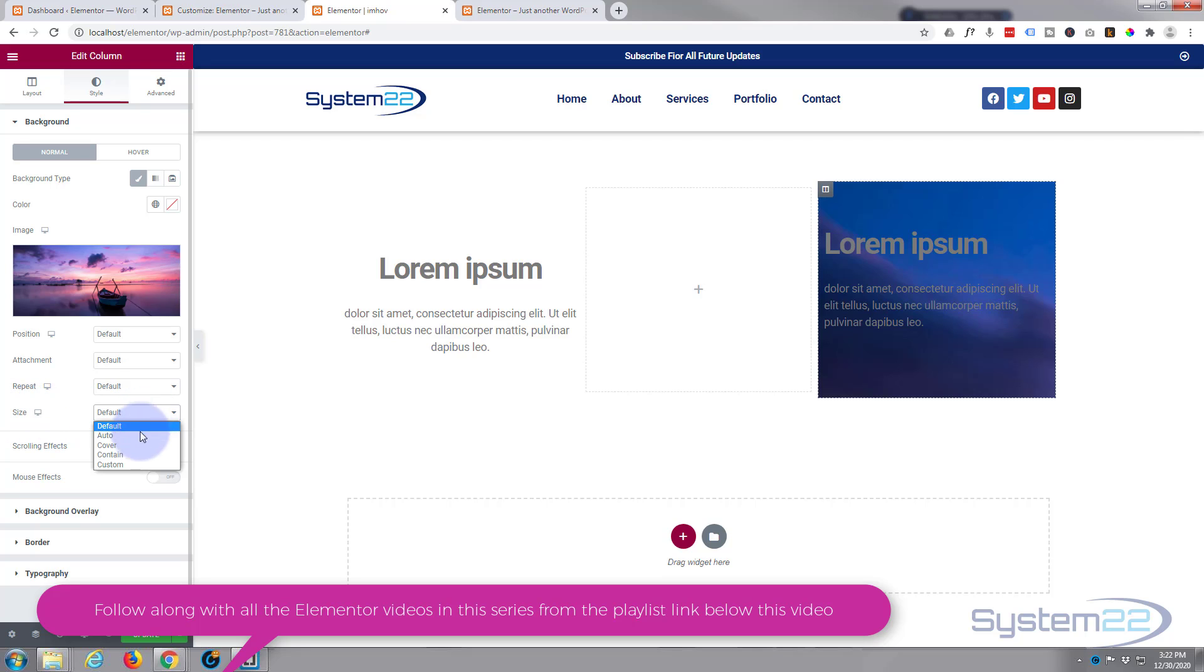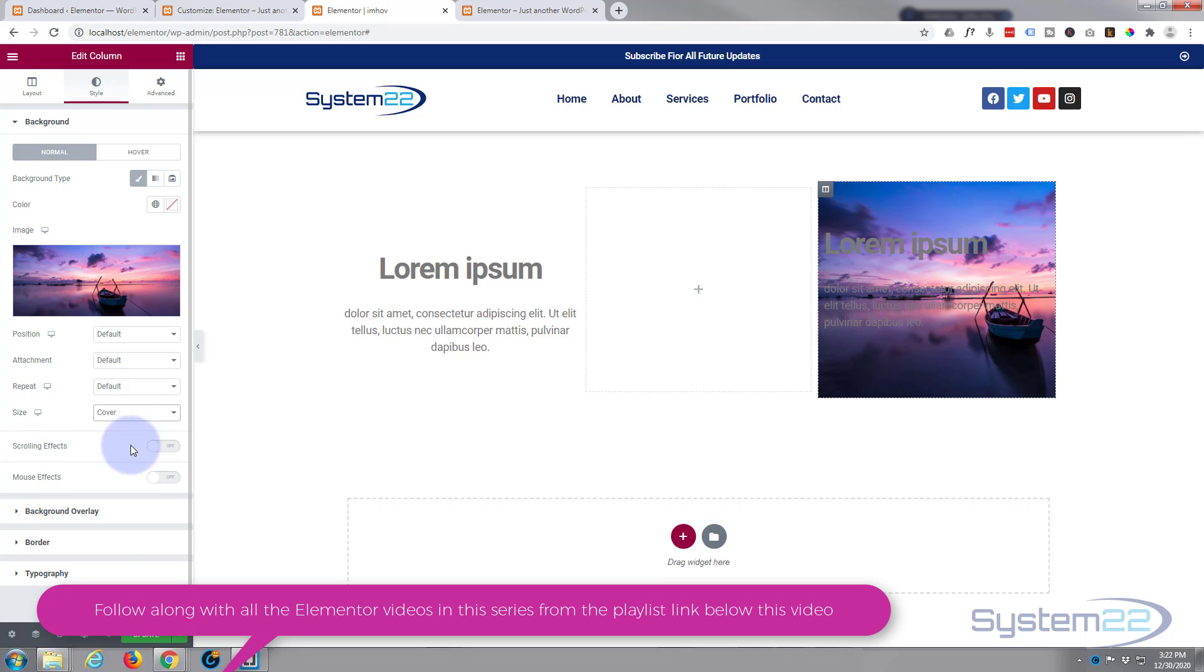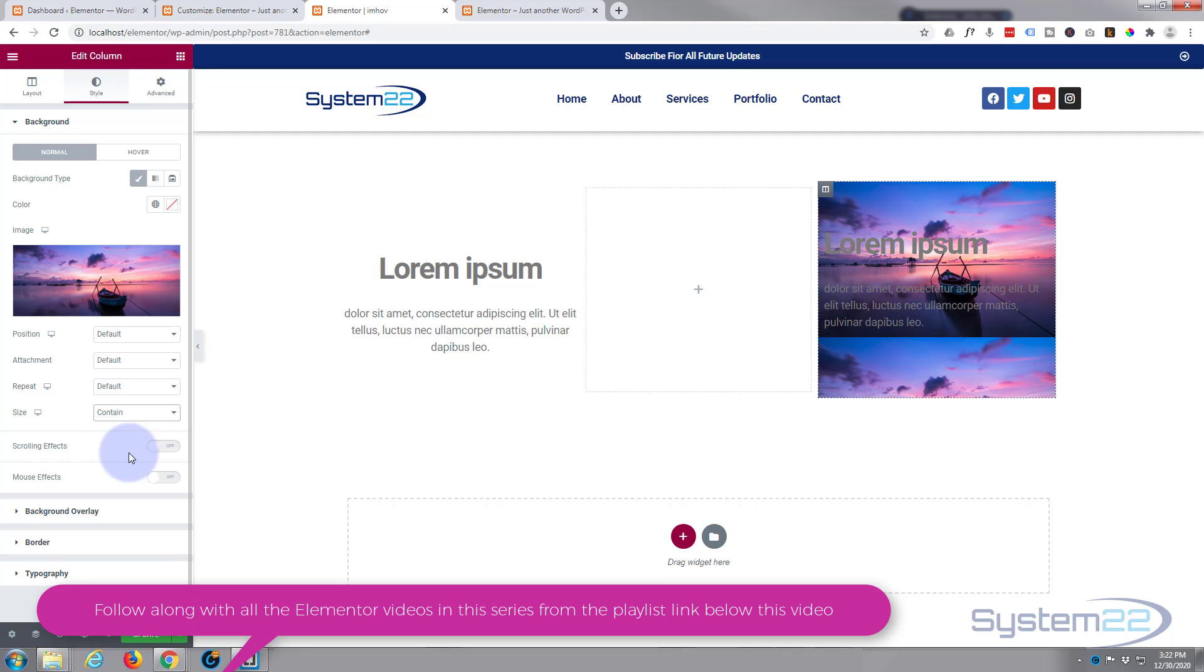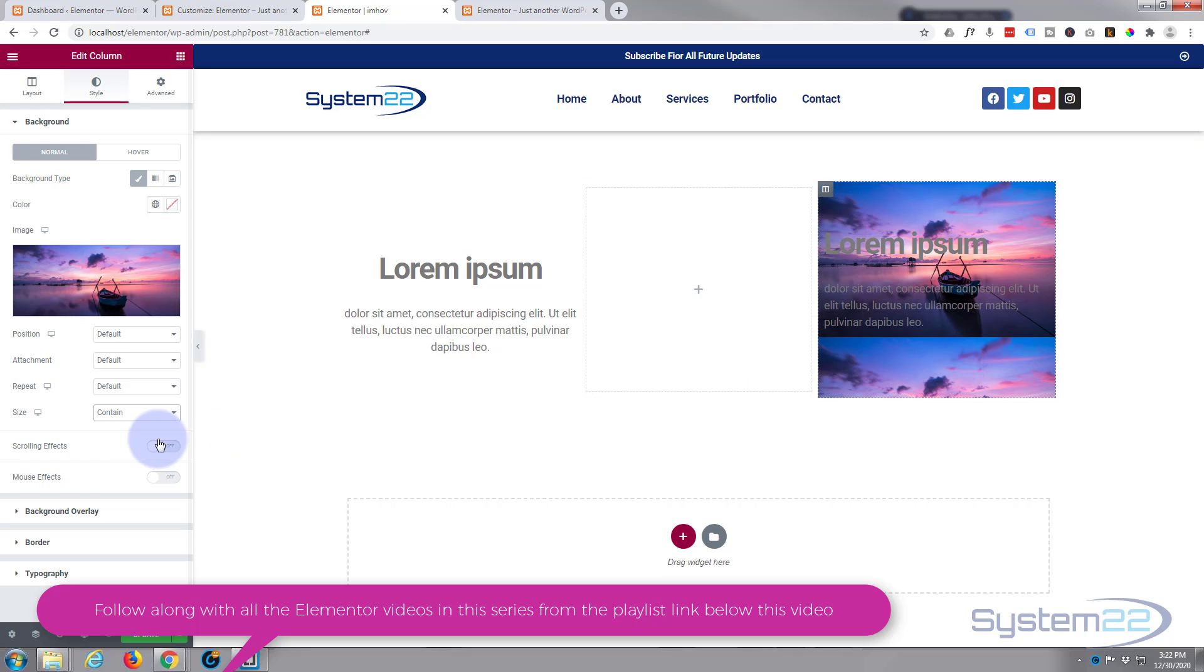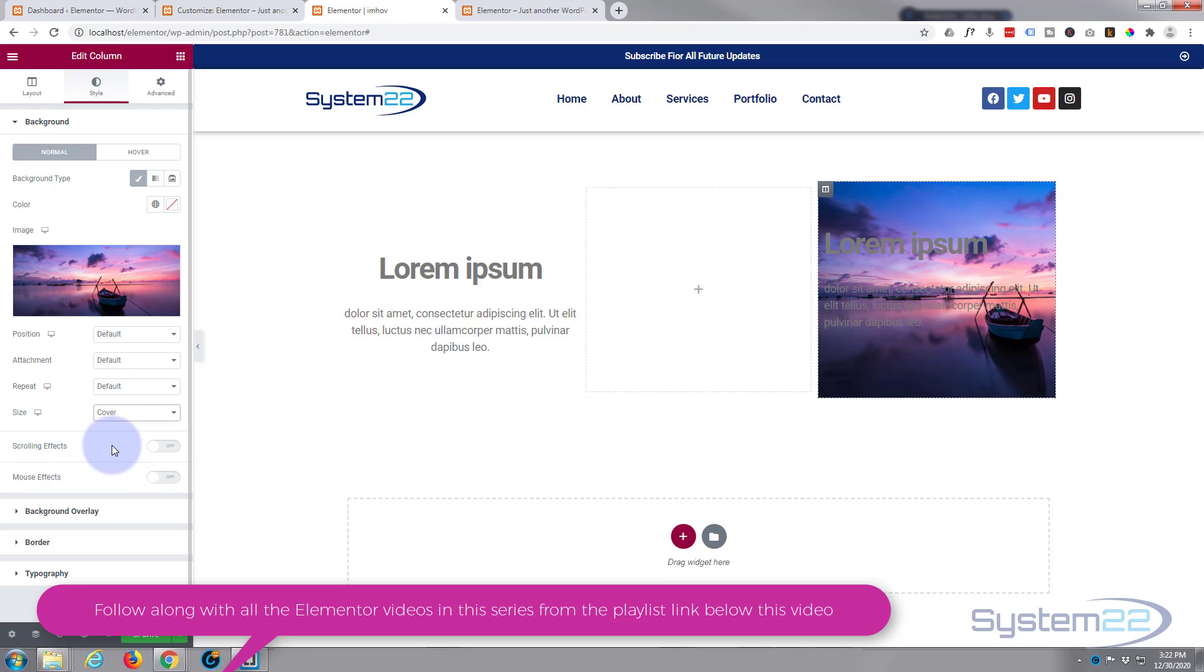If your image looks like this, you can change the size of it down here. I'm going to have mine on cover, or you can contain which will just show the shape of the image and it'll do a duplicate underneath. Cover works perfectly for me there, so I'll leave mine on cover.